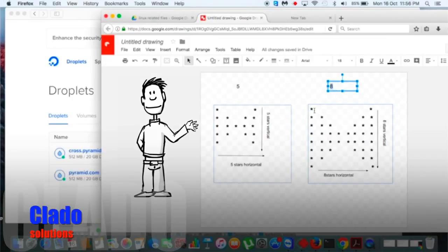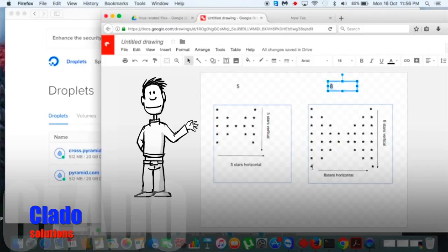Joke is over, let's do some serious stuff. As you can see in the diagram, I will make a script where if someone gives an input like 5, it will print a horizontal and vertical star pyramid. For example, if someone inputs 5 or 8, it will give output like this.